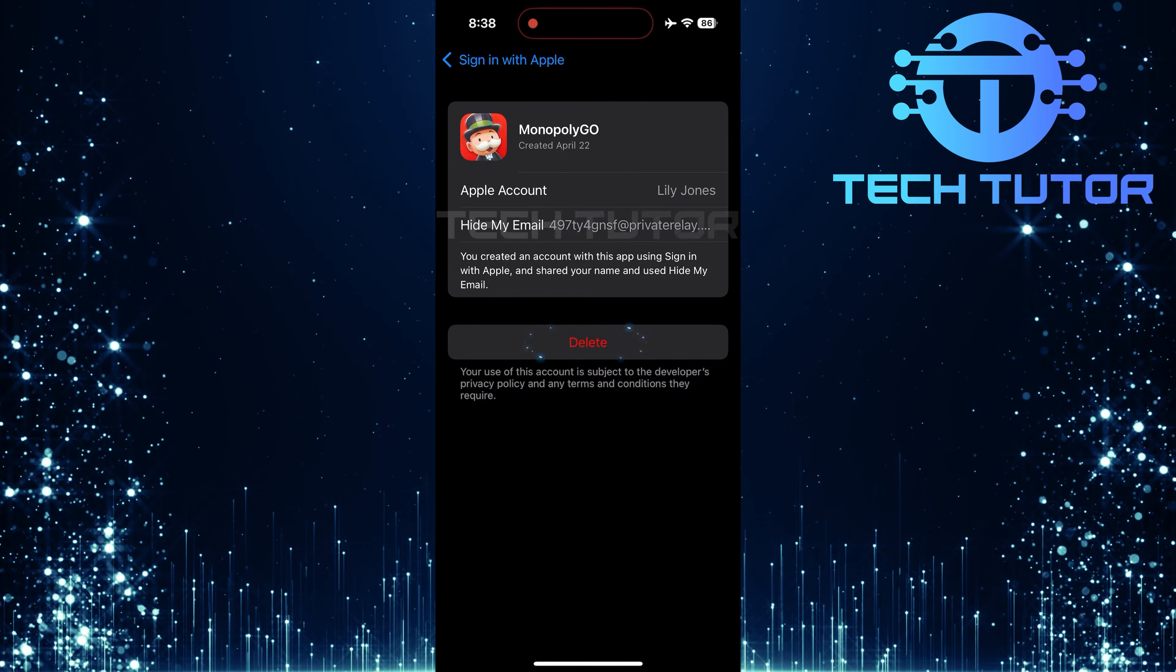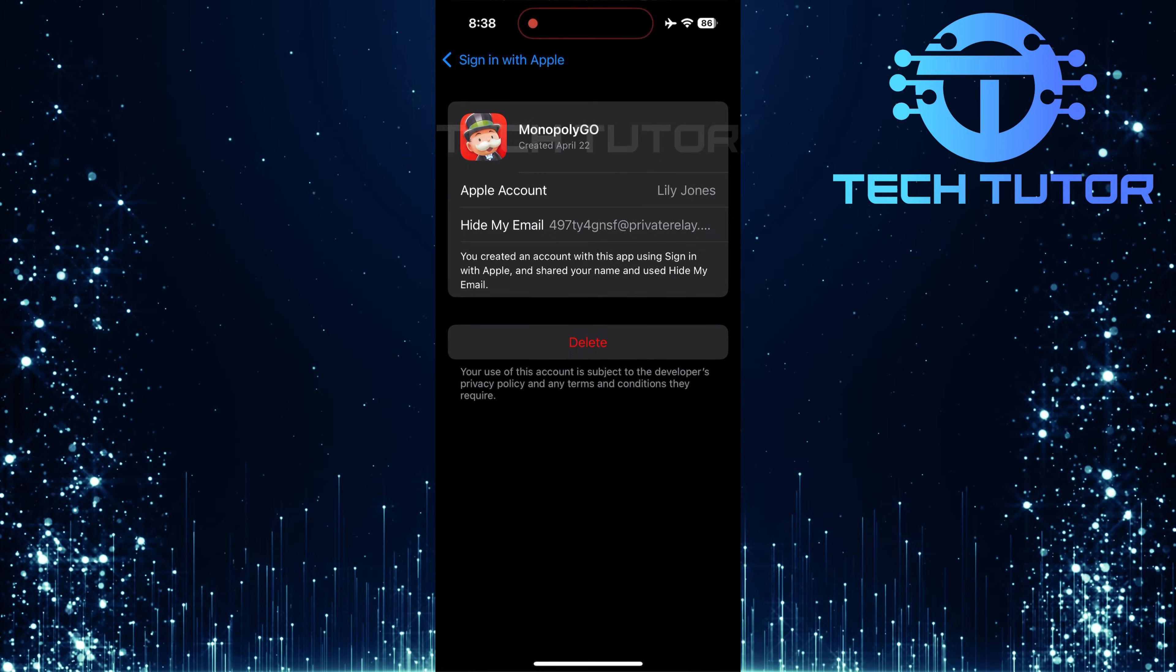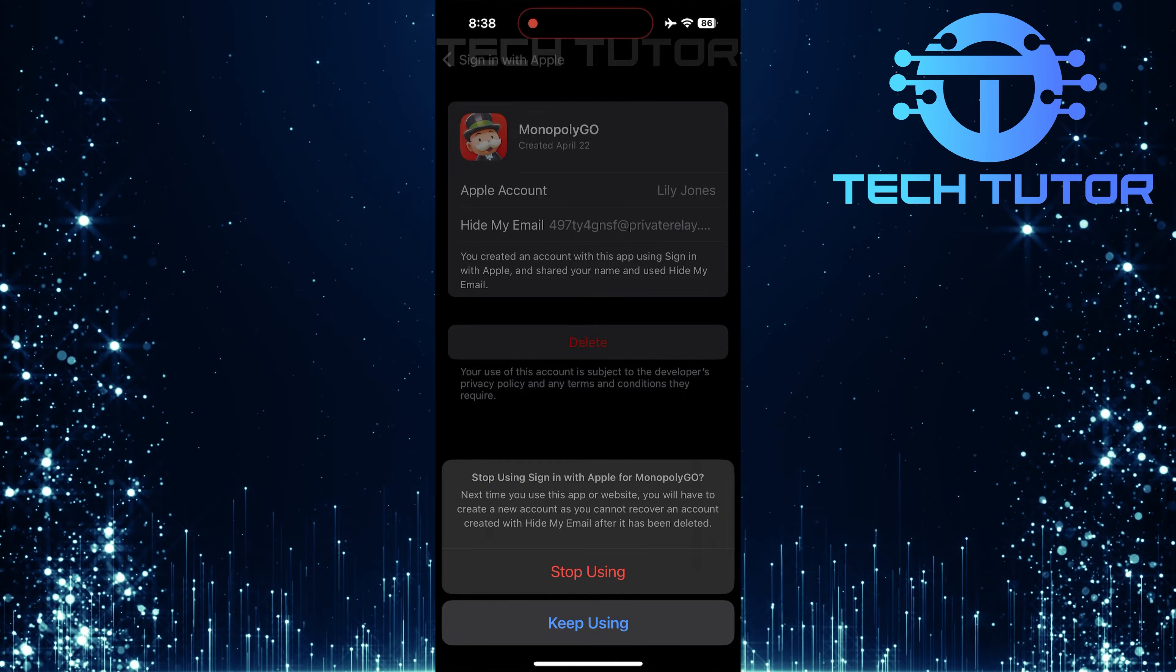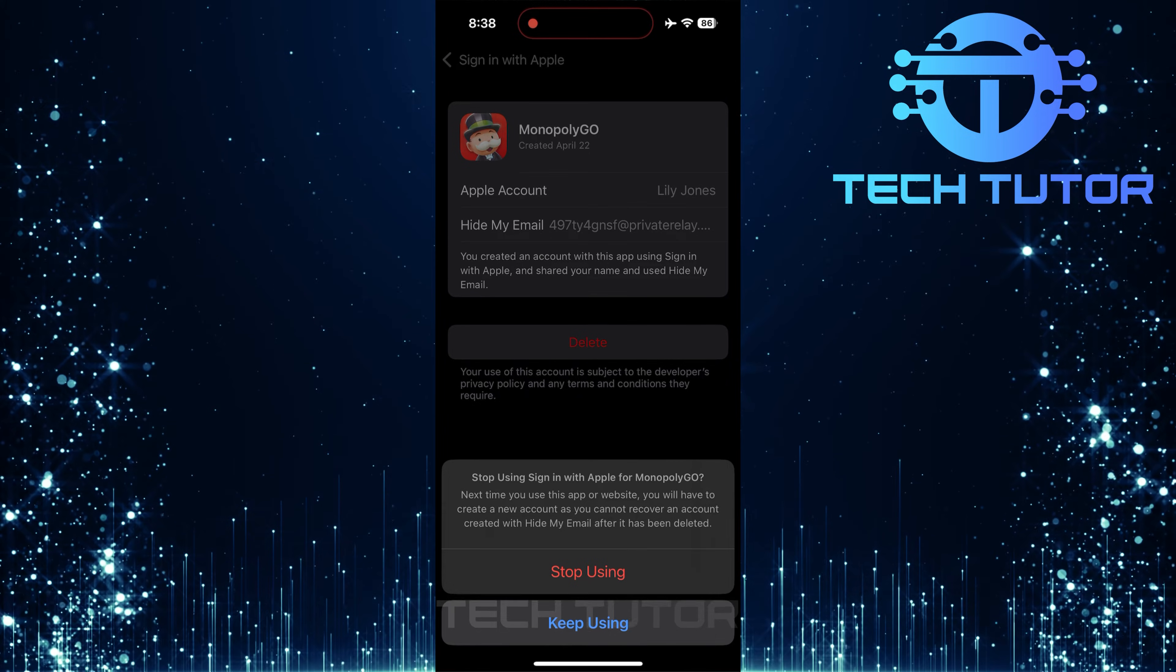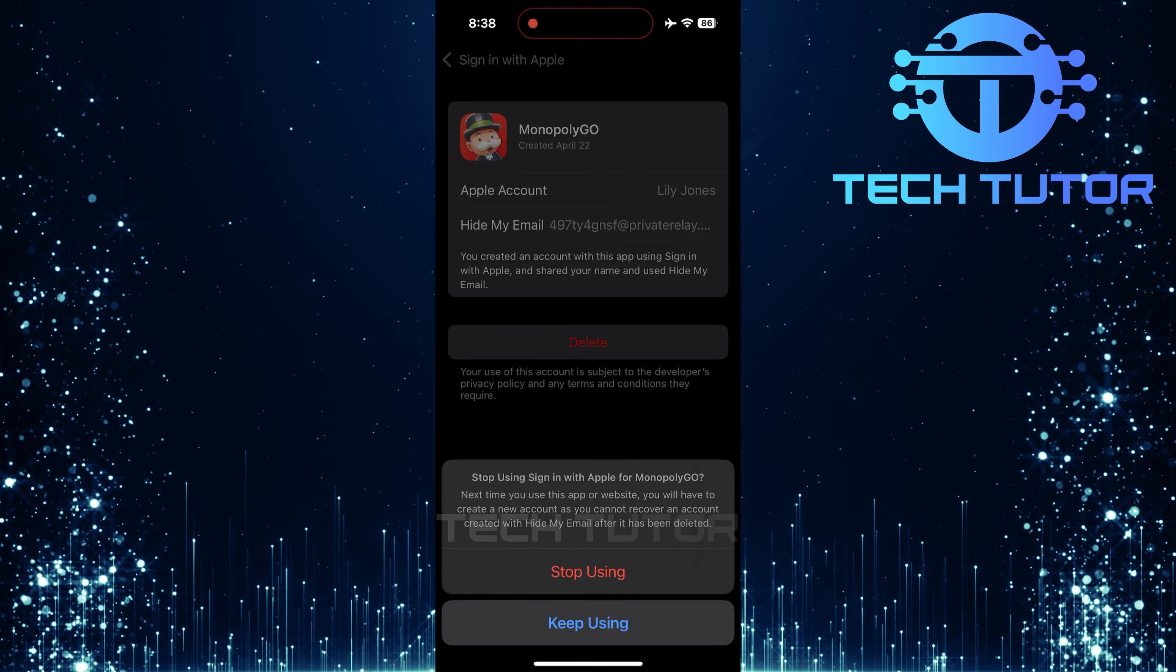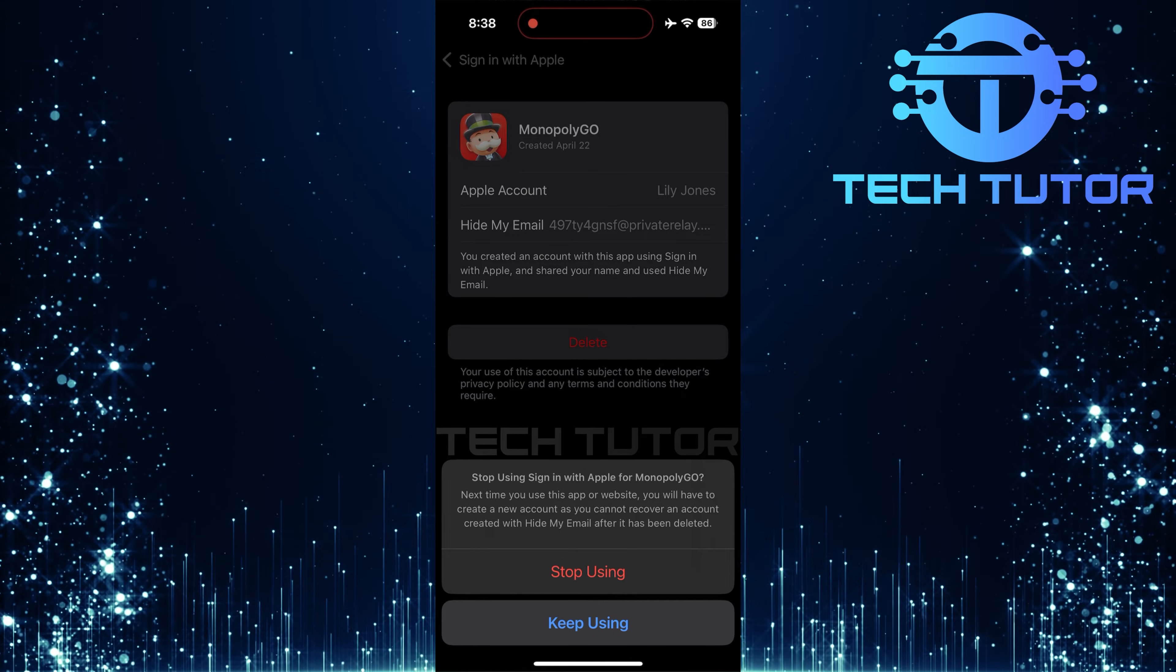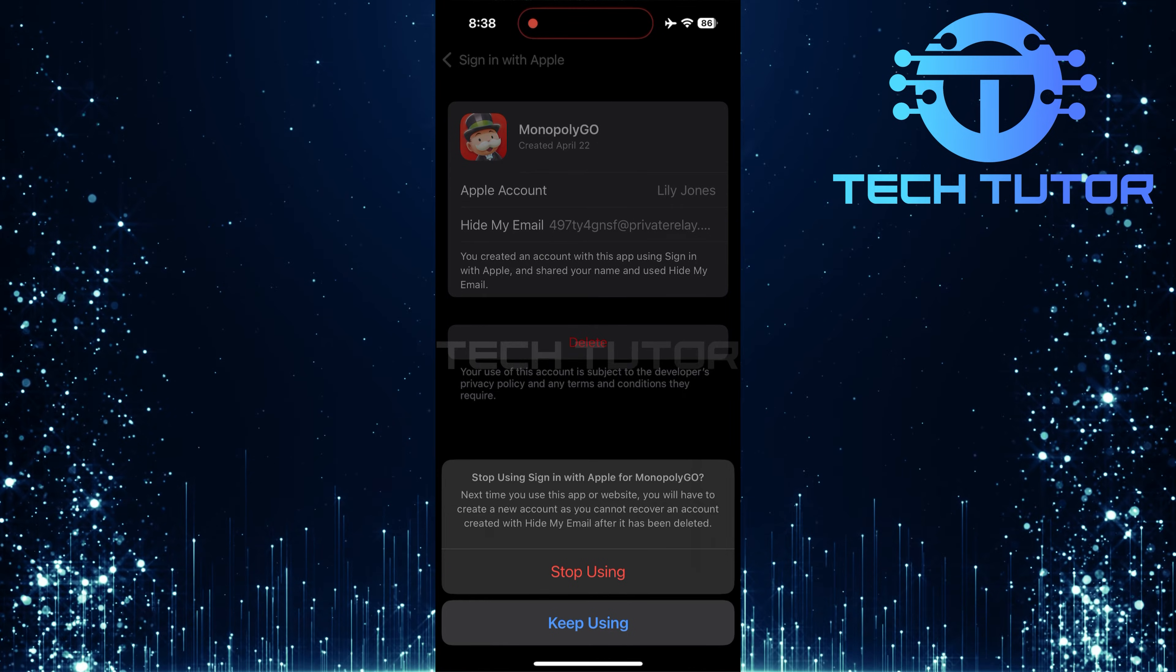Here you'll see an option that says Delete. Go ahead and tap that. A confirmation prompt will appear: Stop using Sign-in with Apple for Monopoly Go. Next time you use this app or website, you will have to create a new account, as you cannot recover an account created with Hide My Email after it has been deleted. Tap Stop using.